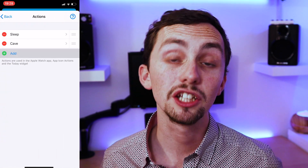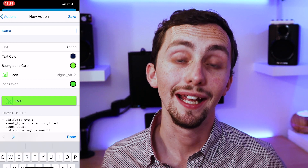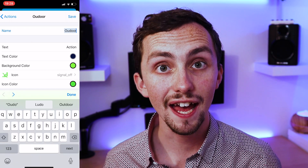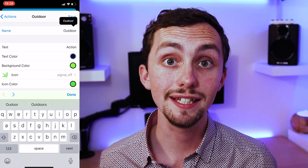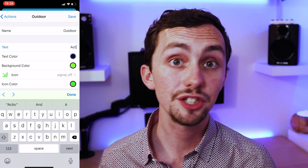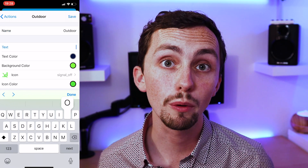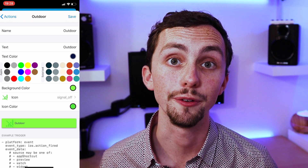We click to create a new action. In here we give it a name and the text. The name is the ID that we use to trigger it, and the text is just what we want to appear in the widget section of the phone.